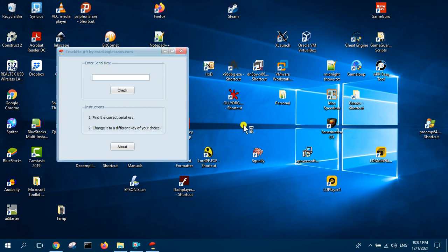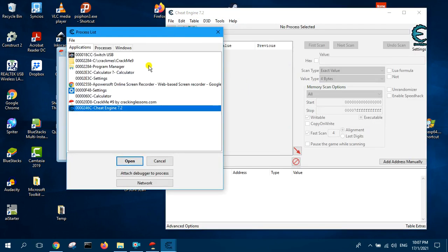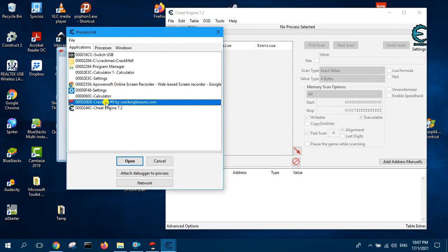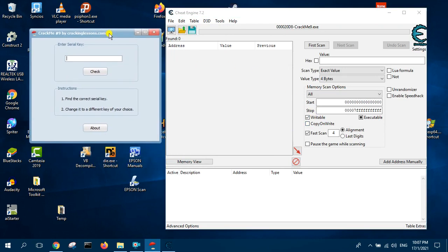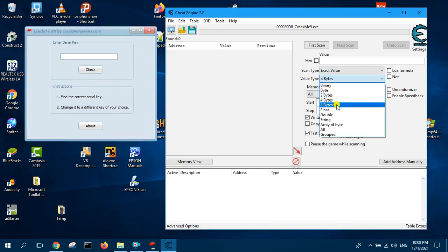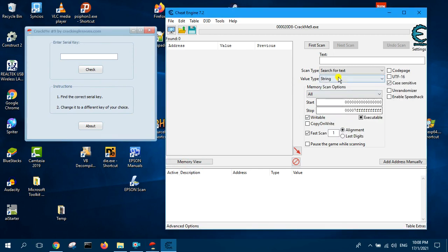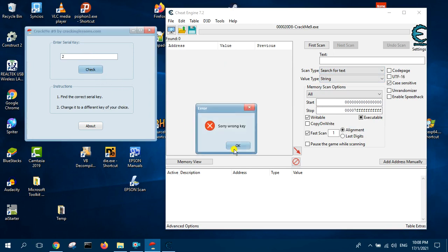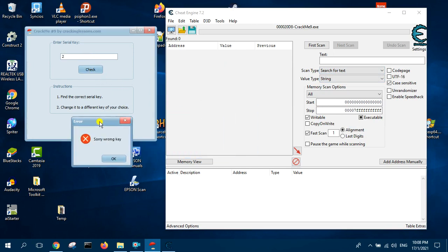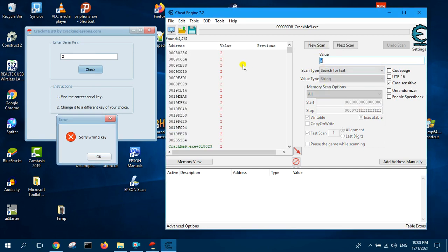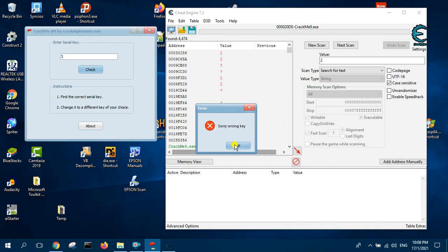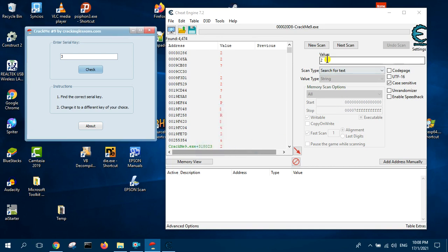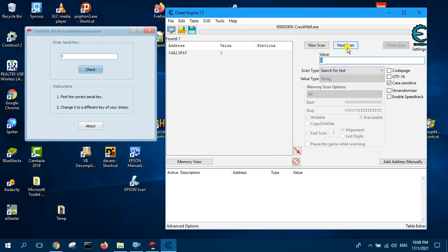Let us now start Cheat Engine and attach to crackme9. First thing we need to do is to look for the memory address that stores whatever we key in here. The value type will be string. Now we type 2, click check, and now first scan 2, then we change this to 3, click check again, and now we change it to 3 and then next scan. We got the memory address.